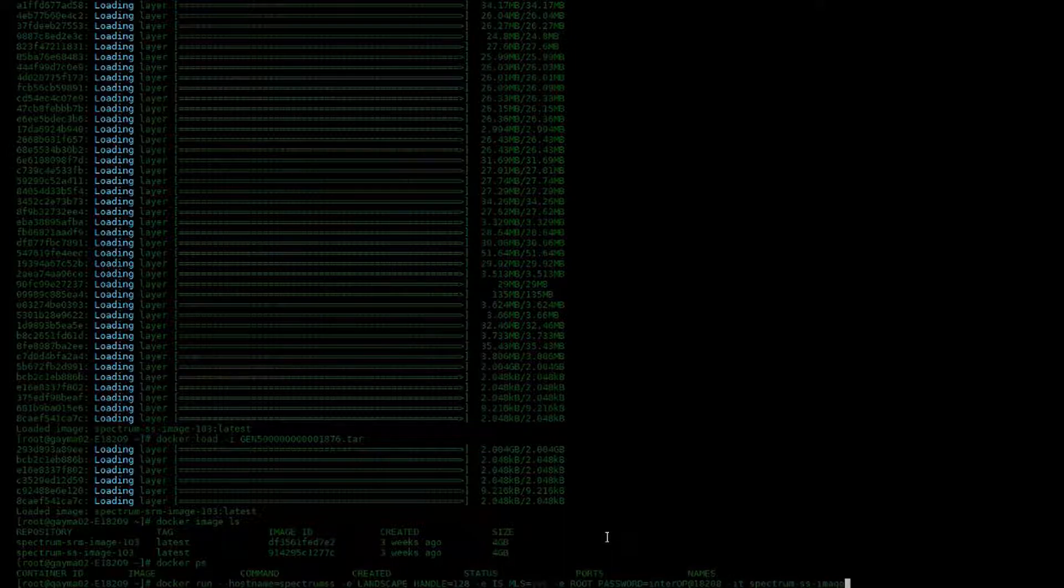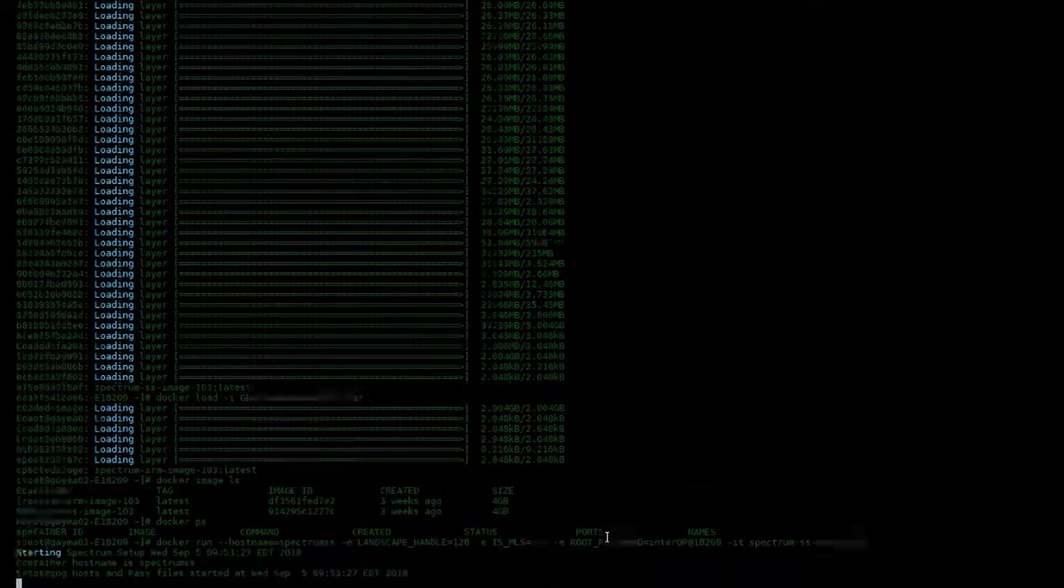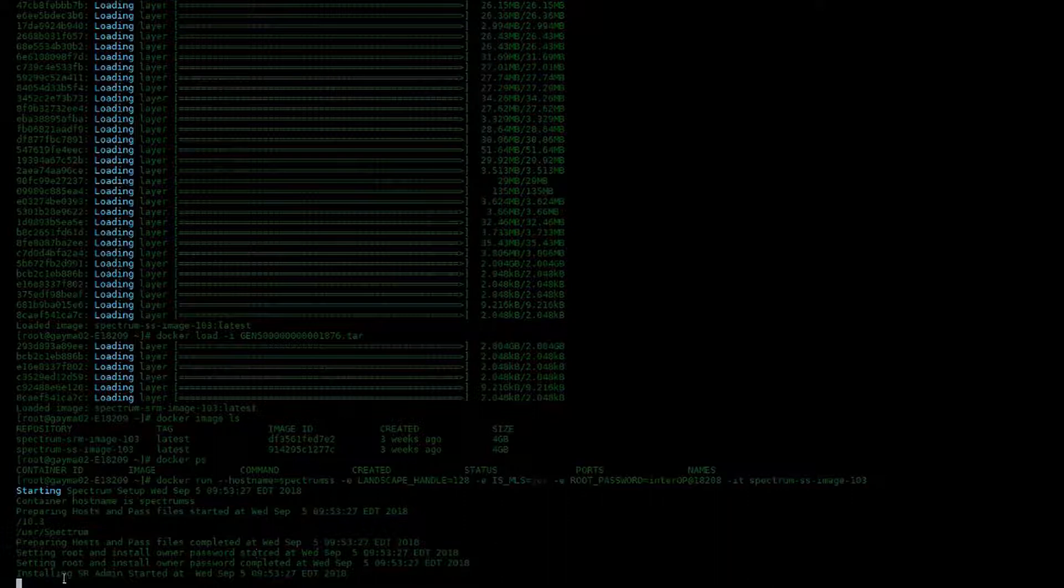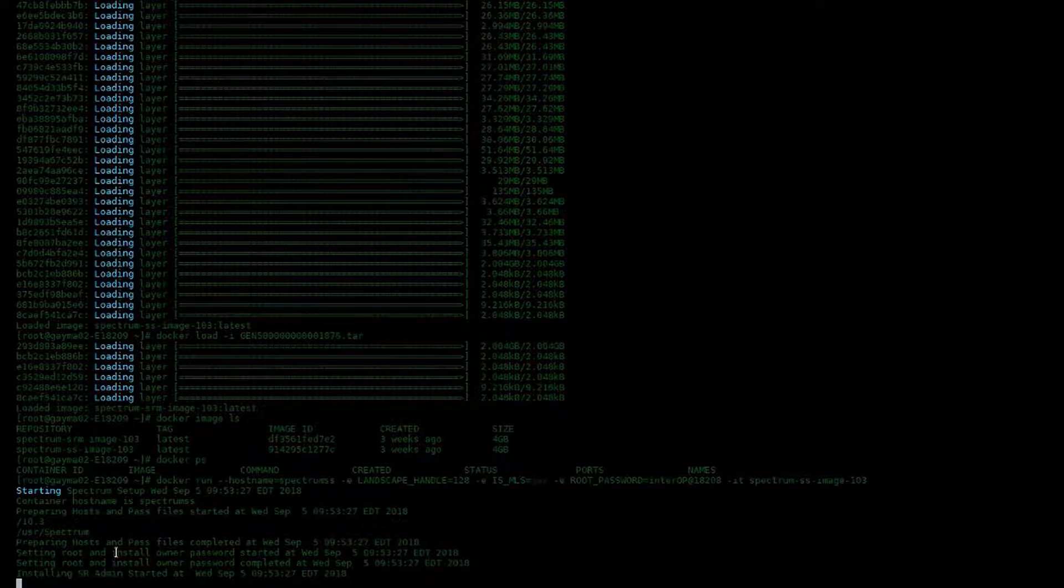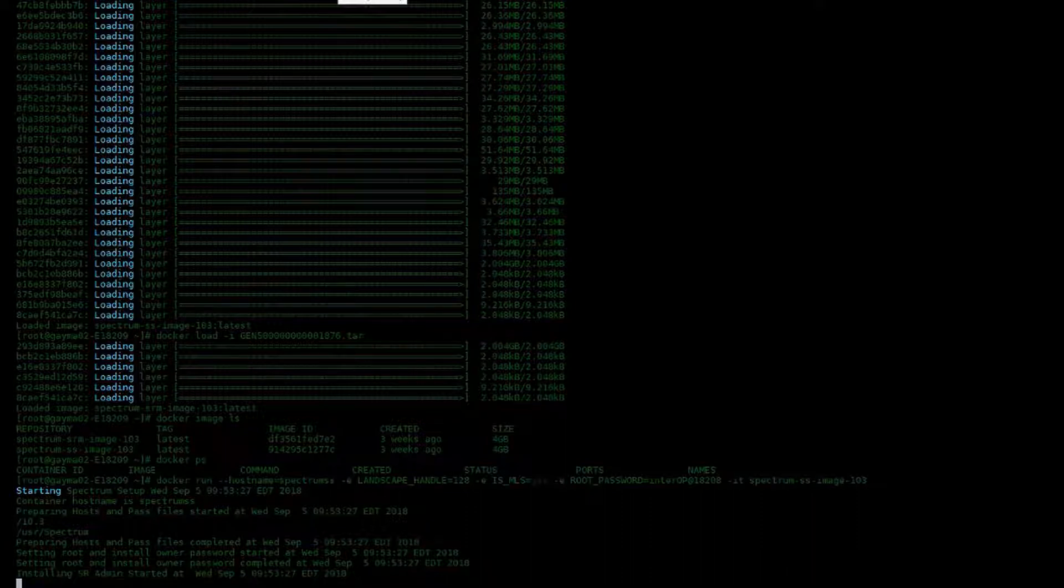You're going to want to make sure that you use the proper image name from the Docker image LS command at the end. Otherwise, you will get an error. Once you execute the Docker run command, it will install SR admin and install Spectrum for you inside that container.